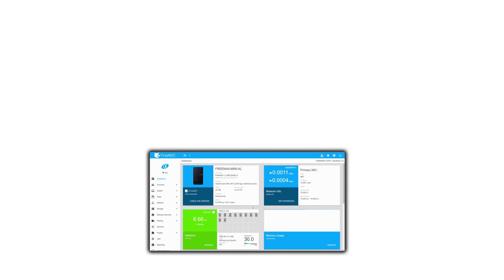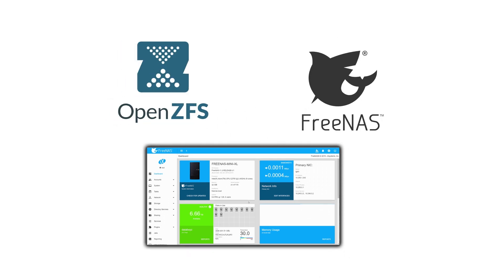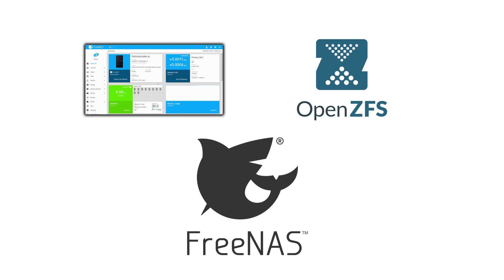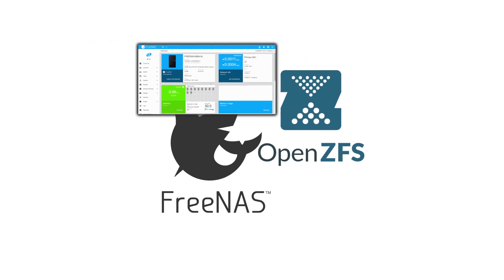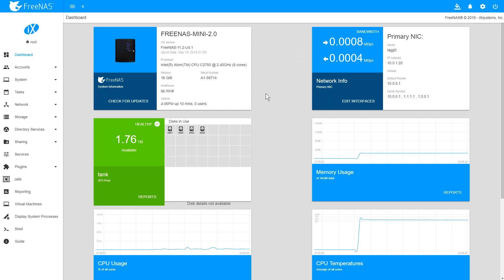The FreeNAS platform is the world's most popular storage operating system with over 10 million downloads, and all of your data is backed with the legendary reliability of OpenZFS. The Asigra plugin can be installed on FreeNAS version 11.2-U4 or later, and is completely free for up to 10 machines.